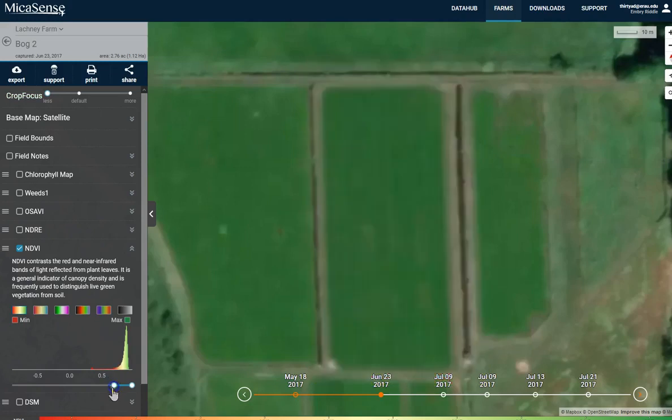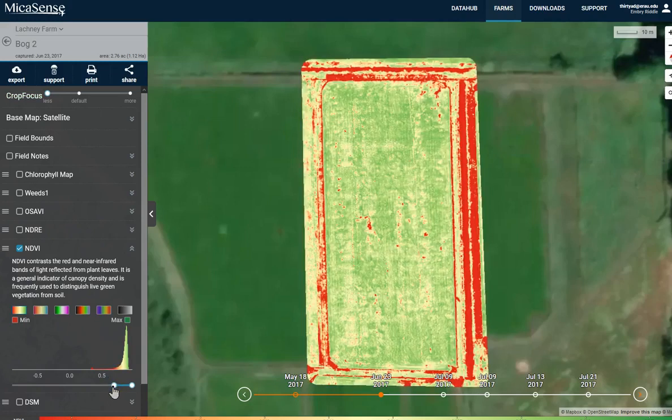But again, without really understanding what this means, you're making a map of some pretty colors that may or may not be useful.